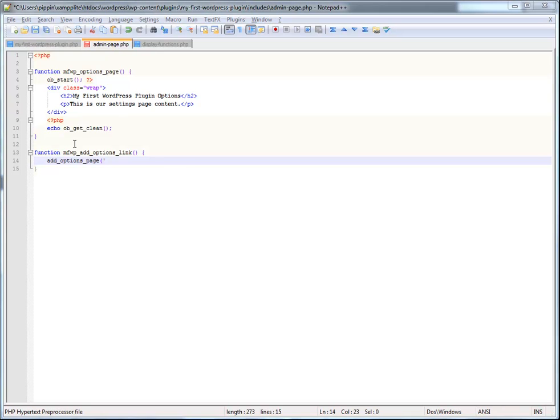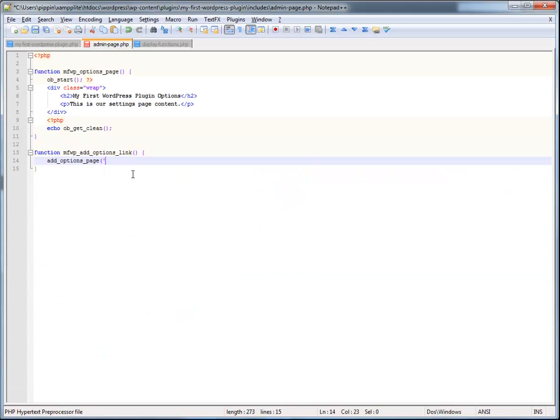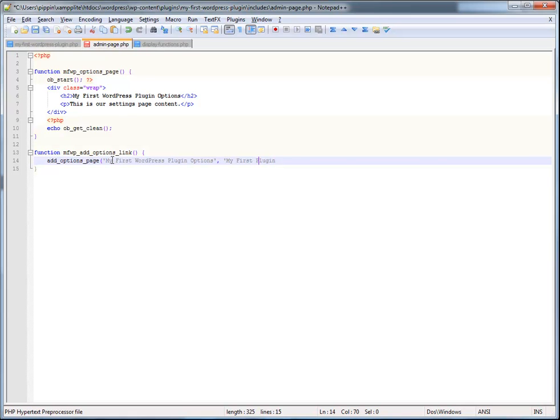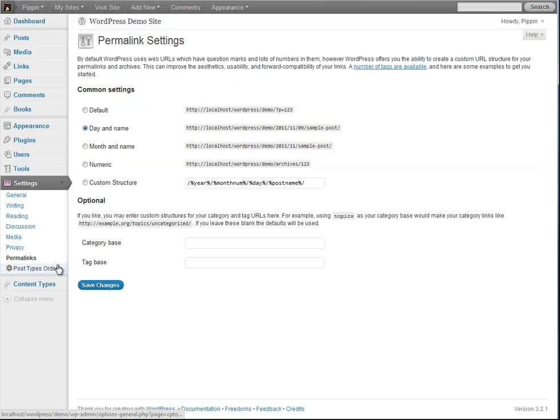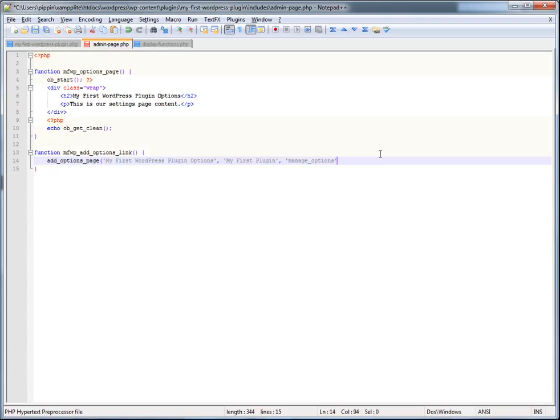So, we do add options page. The first thing that we have is going to be the page title. The page title would be displayed up in your browser window or tab. So in that case, it's going to be my first WordPress plugin options. The next parameter is the name of the menu item. So let's just call it my first plugin. This needs to be a lot shorter because we don't have that much space in this menu right here. The next parameter is the capability. That means who can actually access this page or who can view it. So we're going to set this to manage options. And what that means is that only users who have the manage options capability are able to access this. If you're not familiar with capabilities, don't worry about it too much. This basically just means only users who are administrators will be able to access this page.